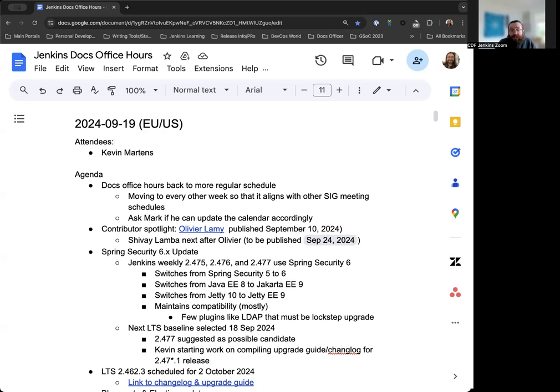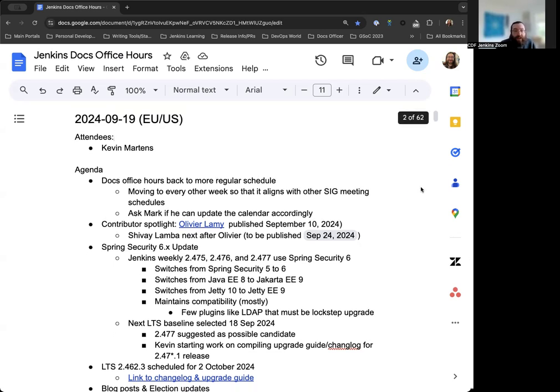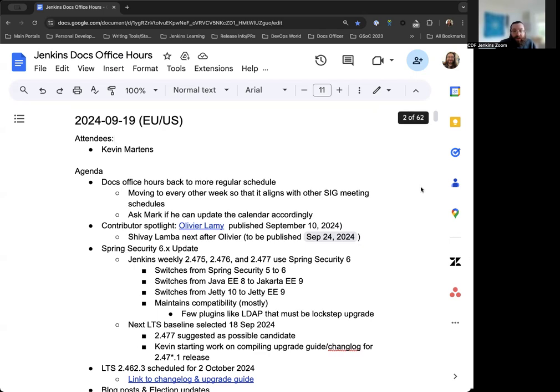Hello, welcome to the Jenkins Documentation Office Hours. Today is September 19th and this is the EU-US edition. Around the table we have just myself, Kevin Martins, so far, but if anyone joins we'll welcome them as always and go from there.